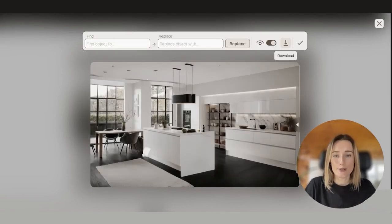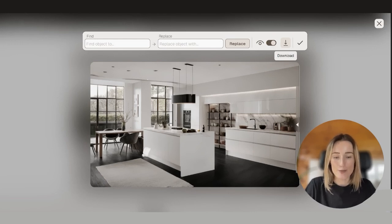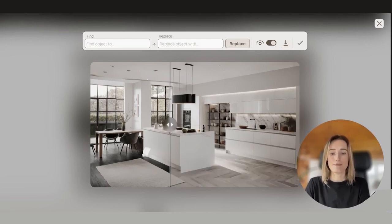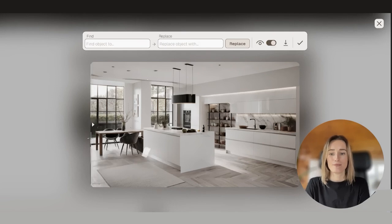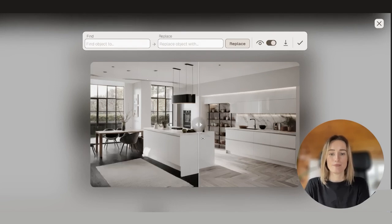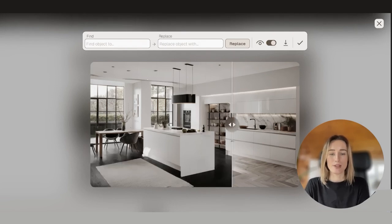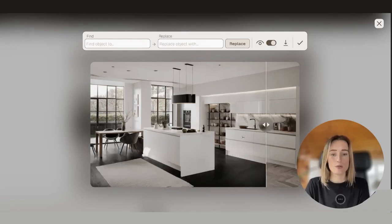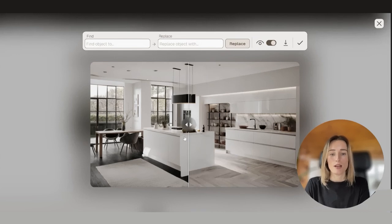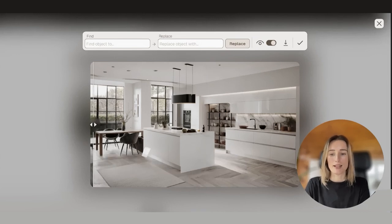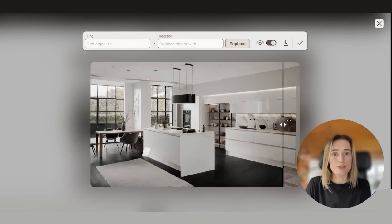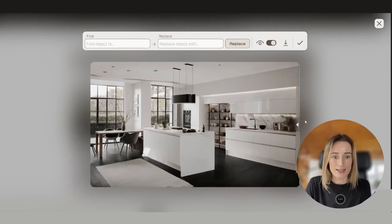Here is your image. You can compare before and after. As you can see, Xona did a pretty good job replacing our light timber flooring with black timber flooring.